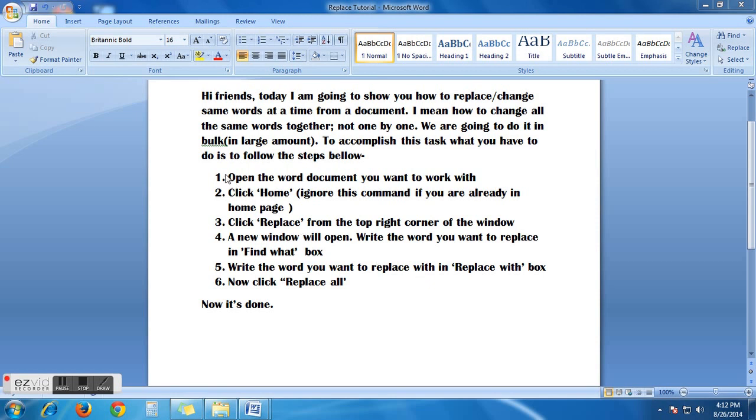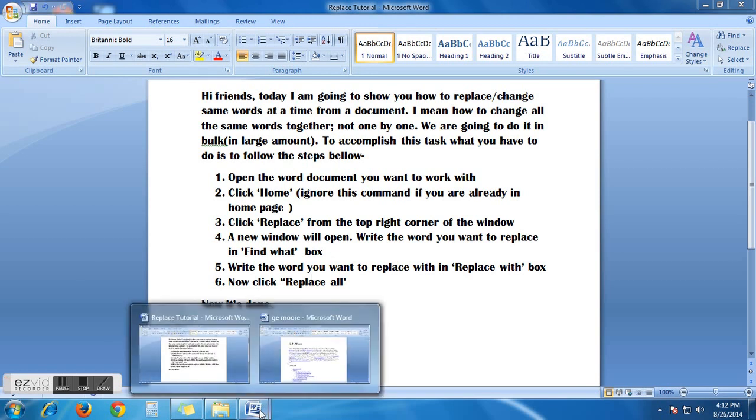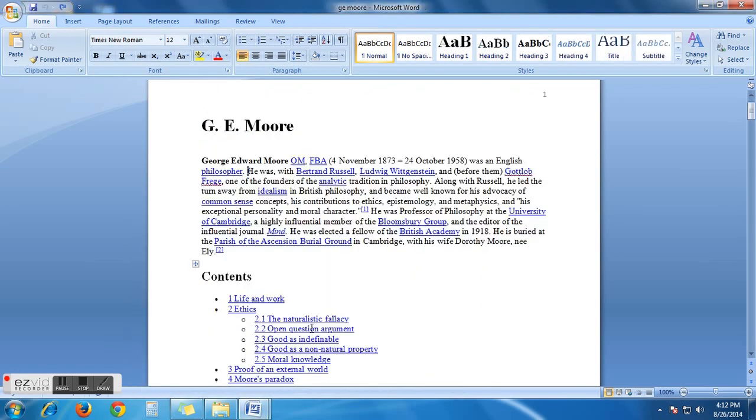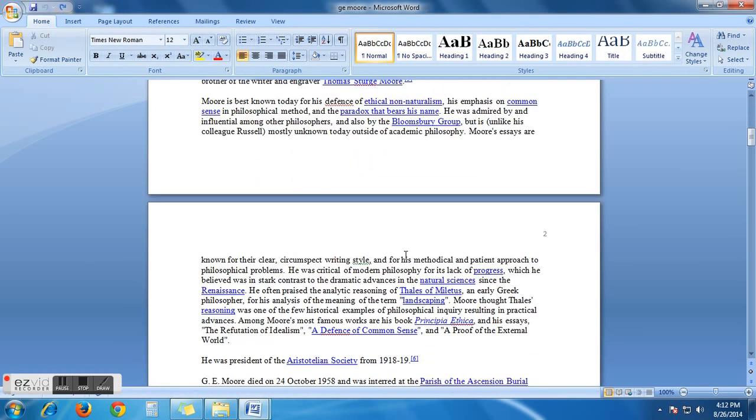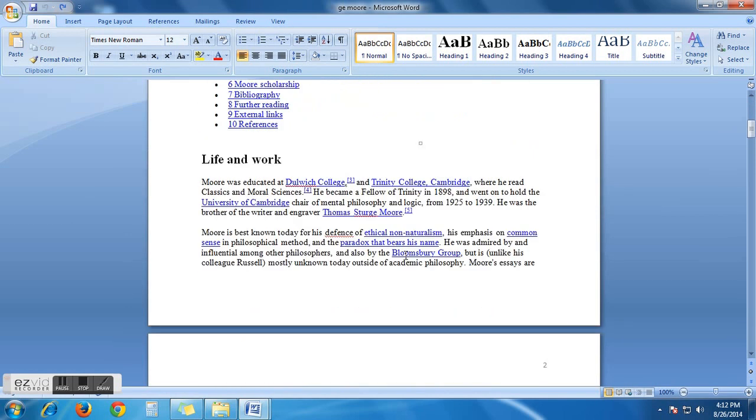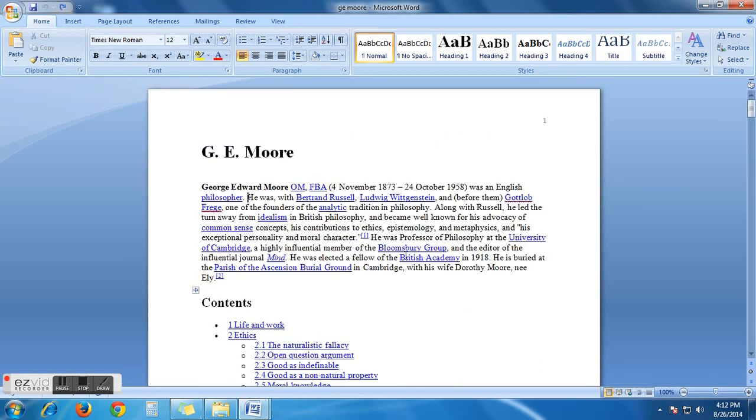Step 1. Open the word document you want to work with. Here is a document open in my computer.